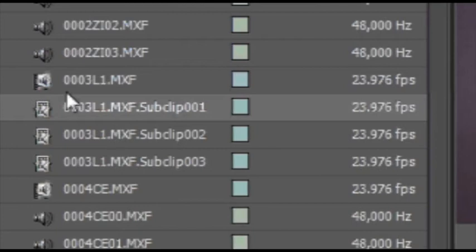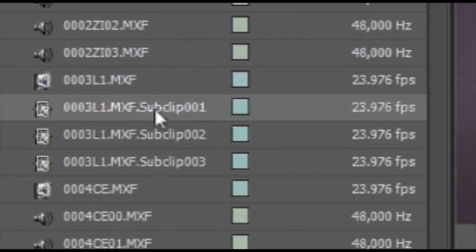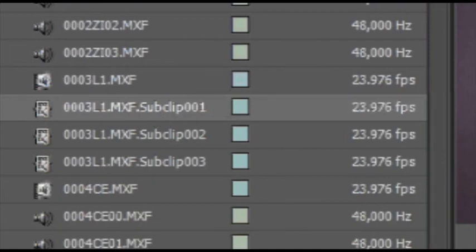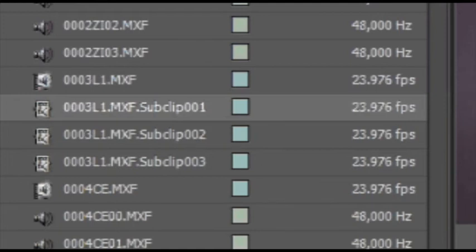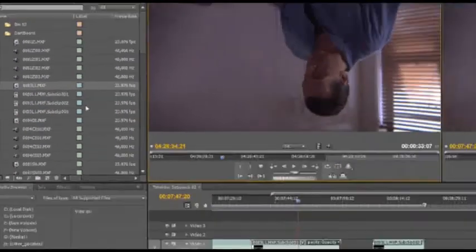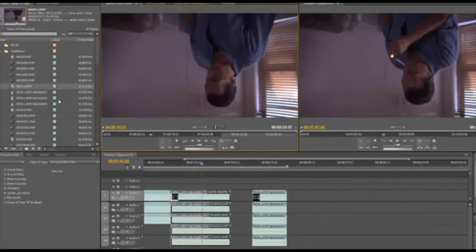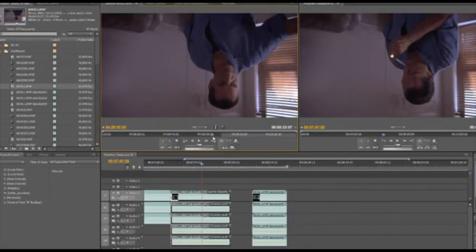It's O-O-O-3-L-1, and then you can see it says sub-clip. So as long as you have your naming conventions the same, then that's fine, because then you can be like, okay, well, this is the sub-clip, and this is the master clip. So then you can just click on the master clip, and you have access to the entire thing.